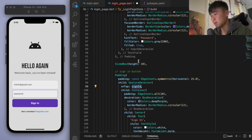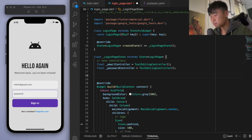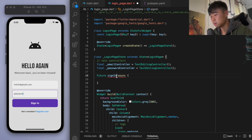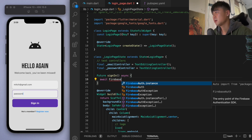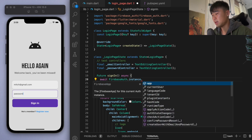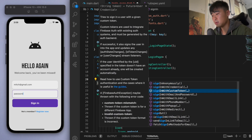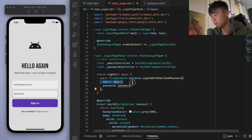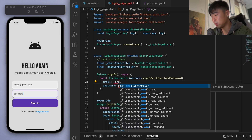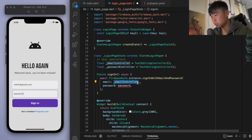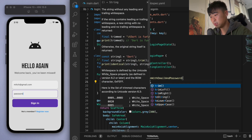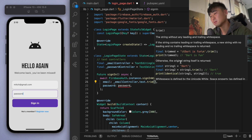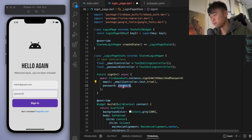We haven't created the sign in method yet, so let's do that now. It's going to be a future signIn function. We'll await the Firebase Auth instance and call signInWithEmailAndPassword. For the email field, we give our email controller's text with a trim. We'll do the same thing for the password — grab the controller text and trim it.